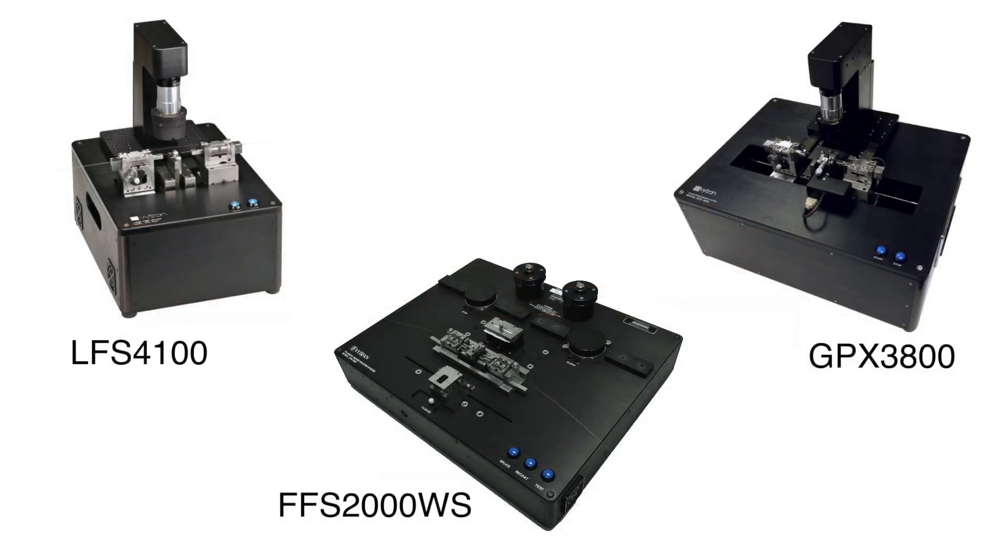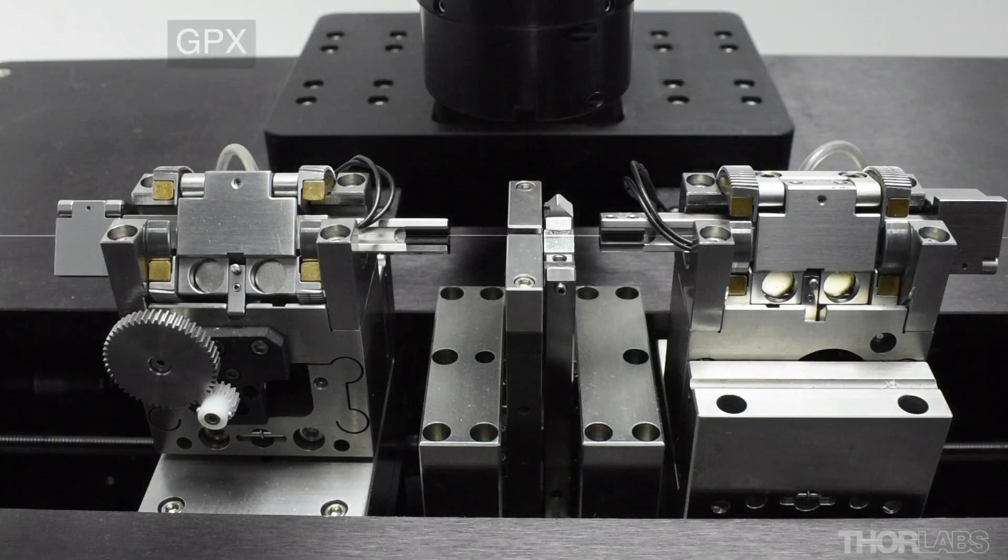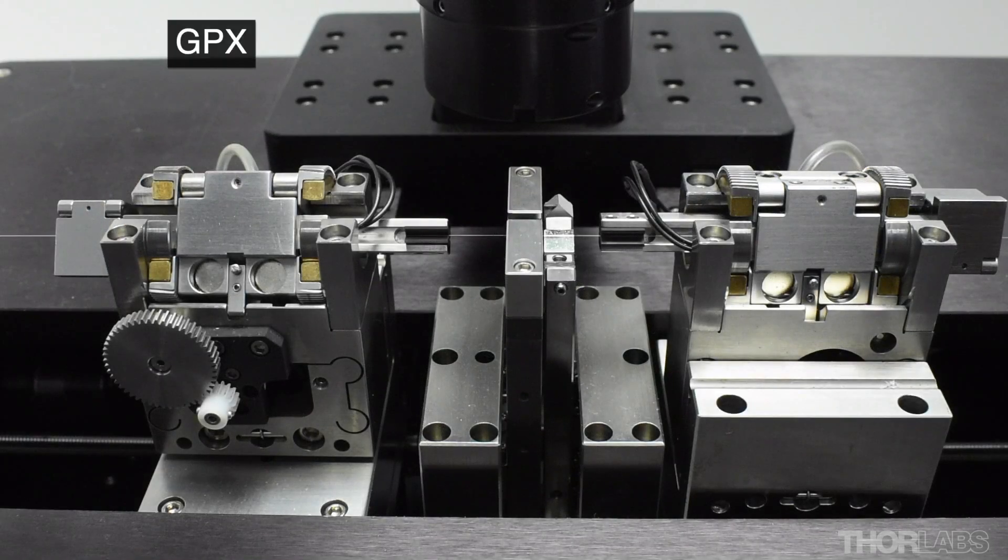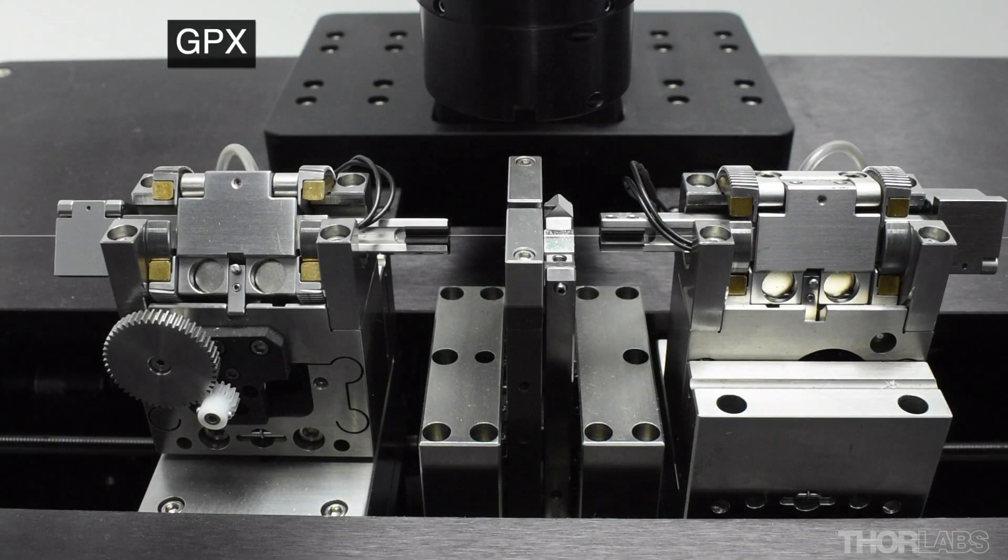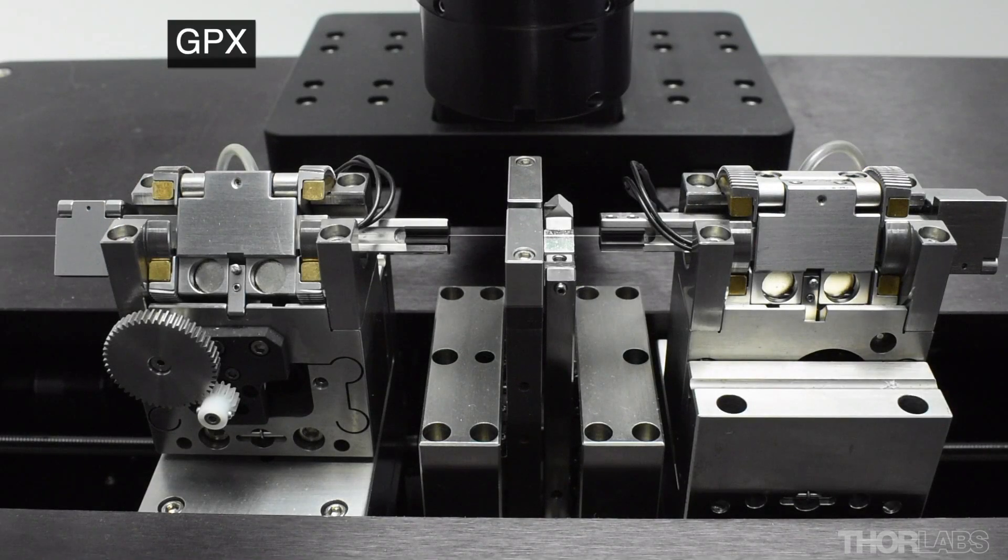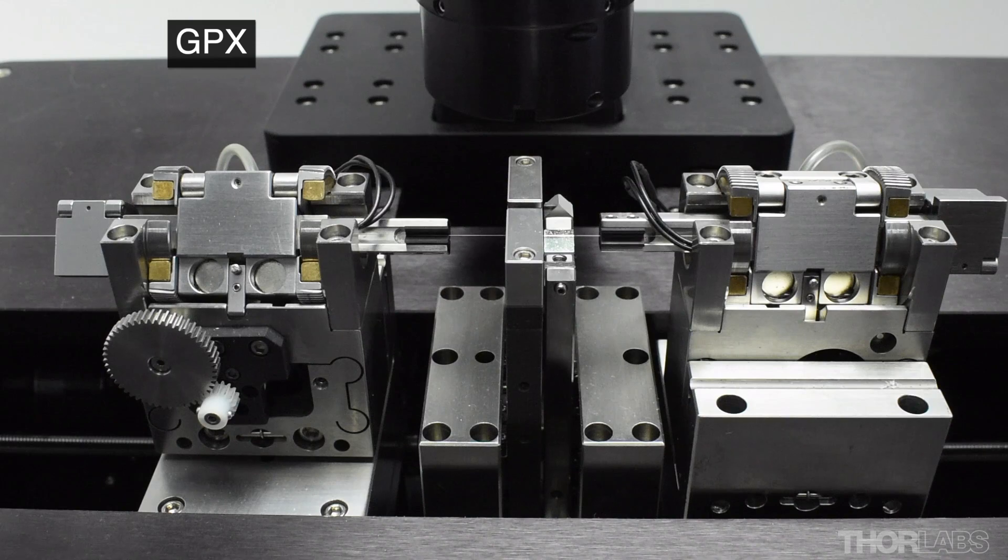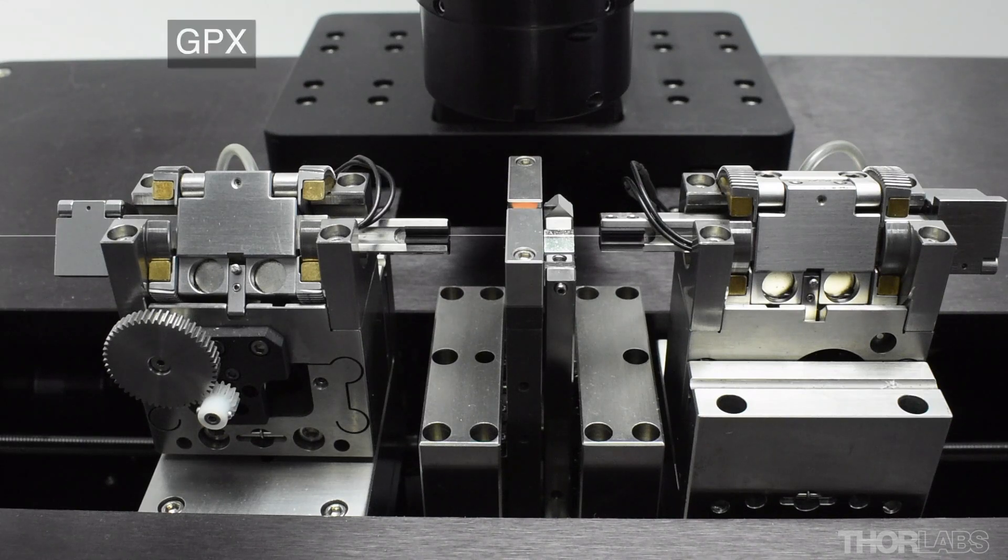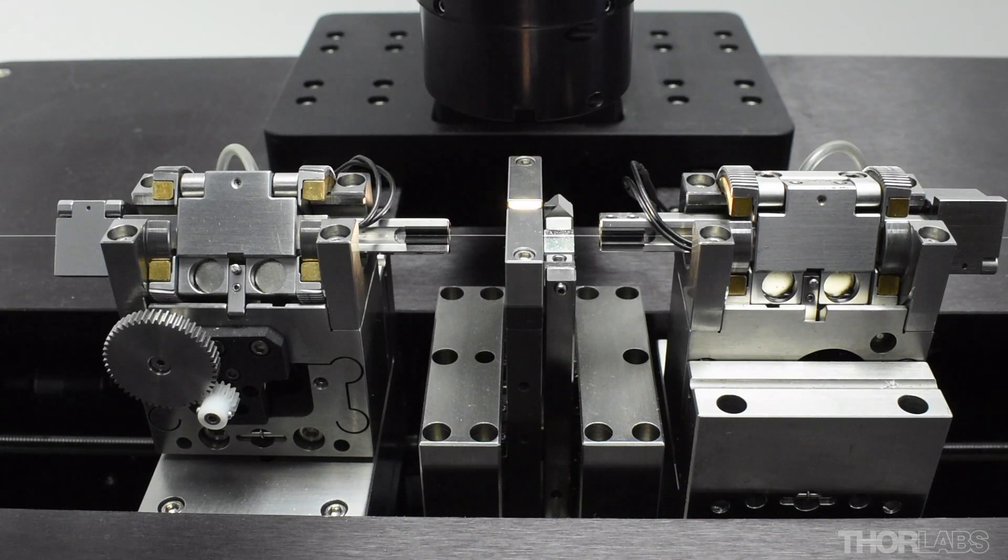Thorlab's Vitran fusion splicers and glass processors such as the FFS 2000 fiber workstation, LFS large fiber splicer and GPX glass processor have a precision-controlled filament-based heat source that can be used for reliable and repeatable splicing and fabrication of fiber optical components.